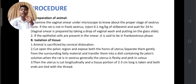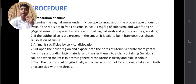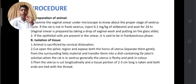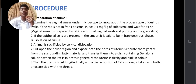The second procedure is isolation of tissue. First, the animal is sacrificed by cervical dislocation. Second, cut open the pelvic region and expose both horns of the uterus. Separate them gently from the surrounding fatty material and transfer them into a dish containing De Jalon solution. When the rat is in estrus, the uterus is generally fleshy and pink in color. The uterus is then cut longitudinally, and a tissue portion of 2–3 cm long is taken with both ends tied with thread.